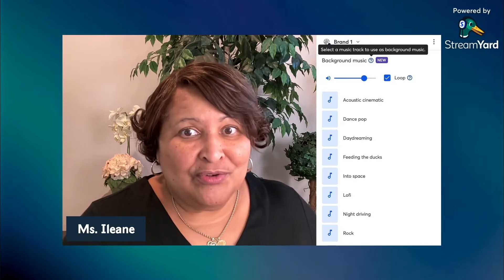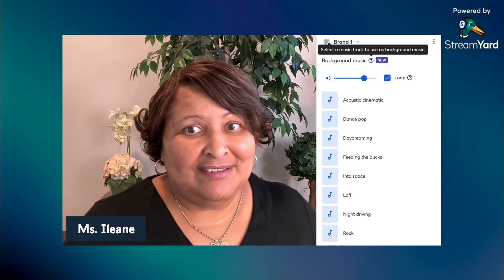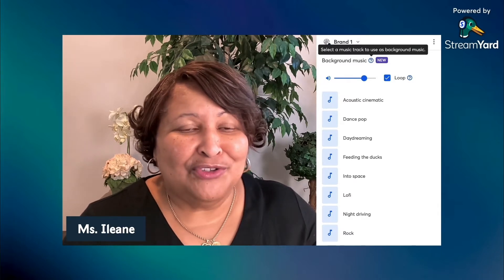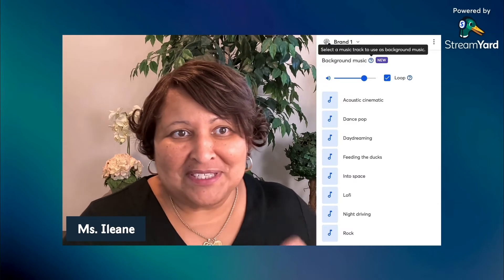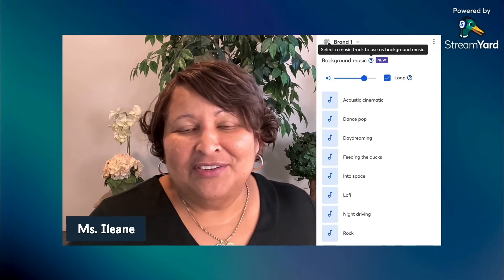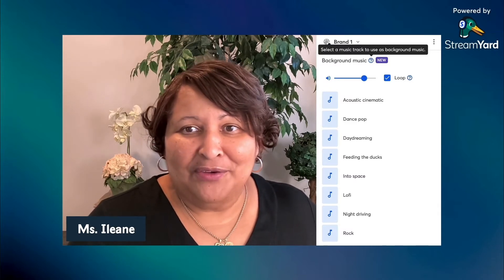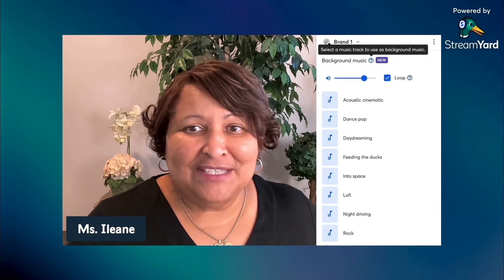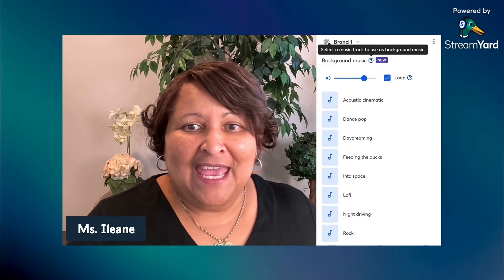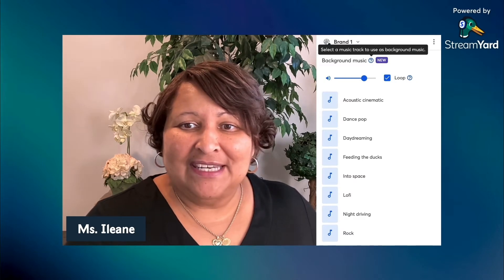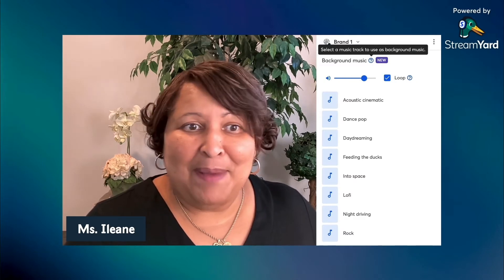And you can adjust the volume — there's a little volume slider there. So on this next one I'm going to turn it up a bit and I'm going to select Dance Pop.